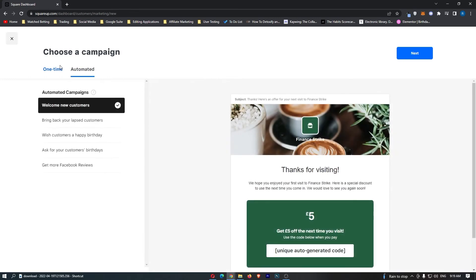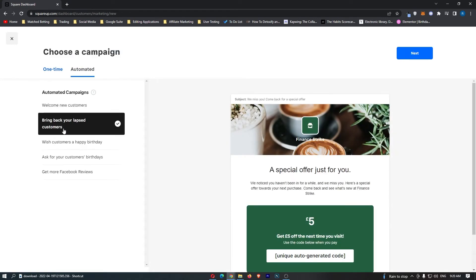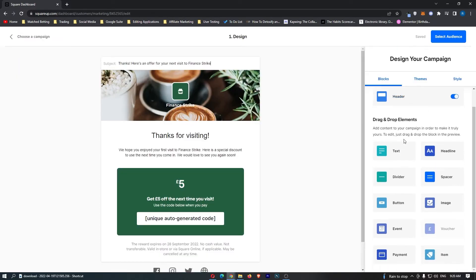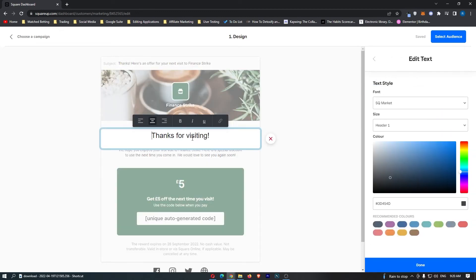This will load up the marketing area. It says choose a campaign, so we'll go through and choose one of these. Let's say welcome new customers. We can then go ahead and design this entire thing. You can customize the text right in here.